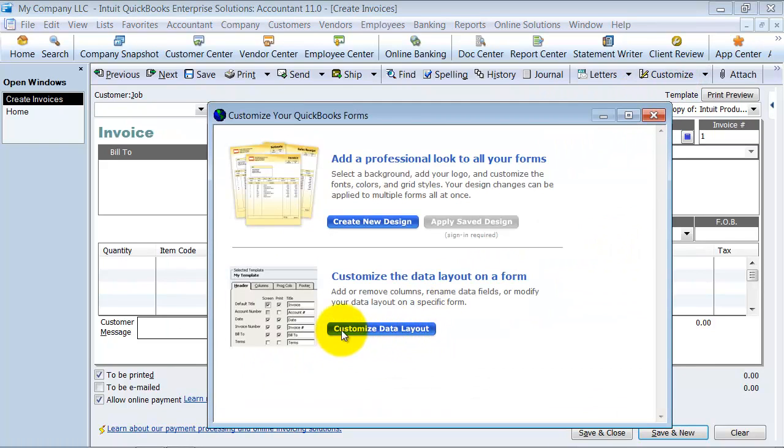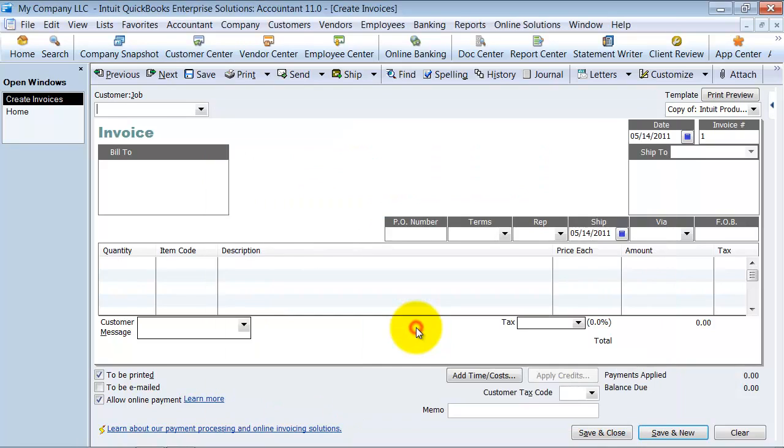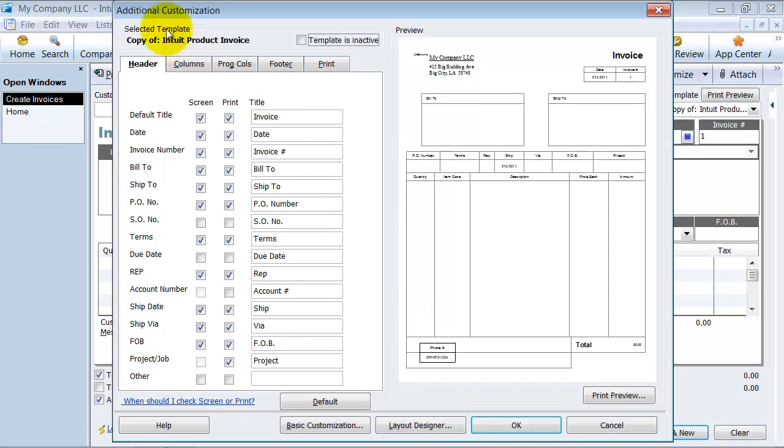Then I choose customize data layout because I'm only customizing this one form right now. So it pulls up already in the additional customization area. The basic customization and the layout designer are both shown in a different video.